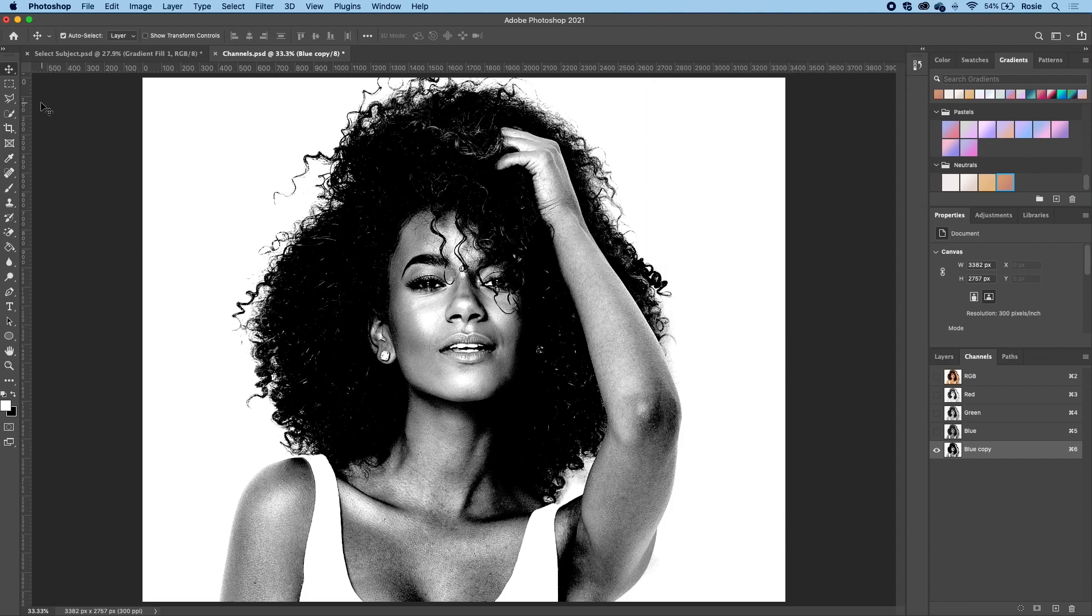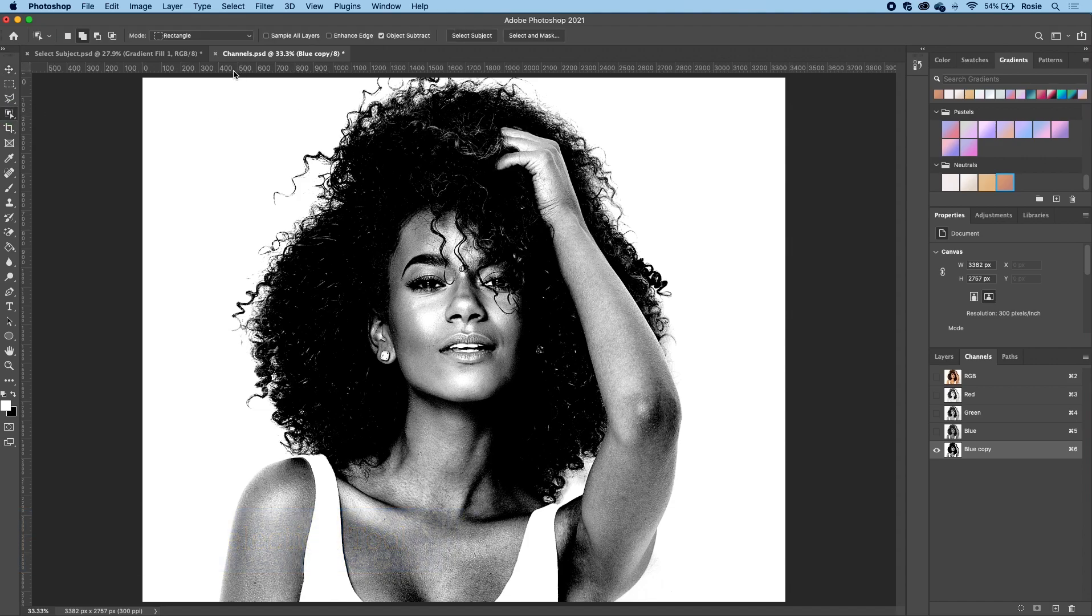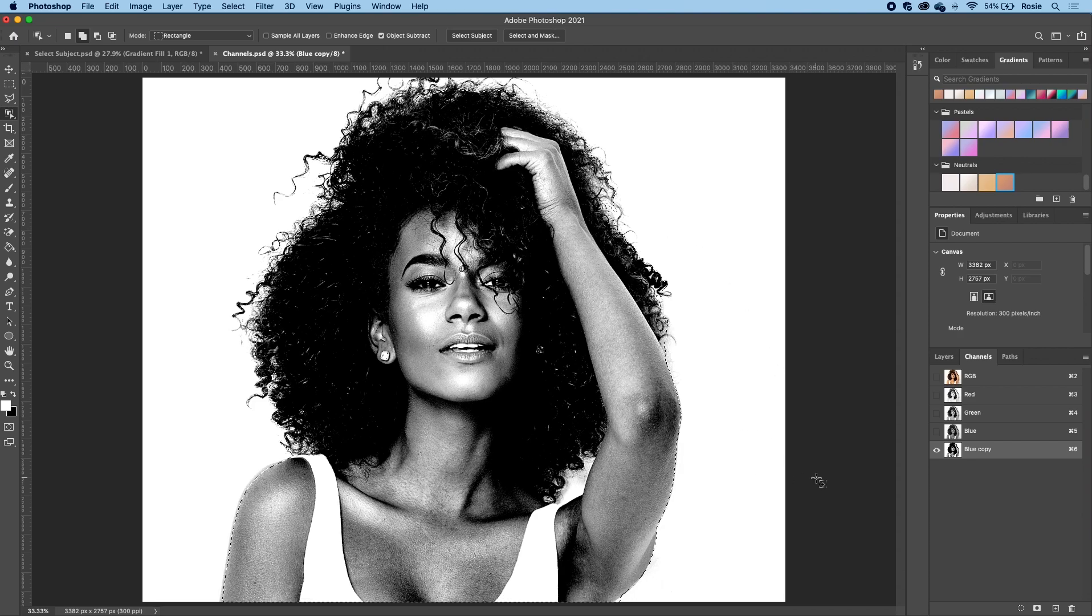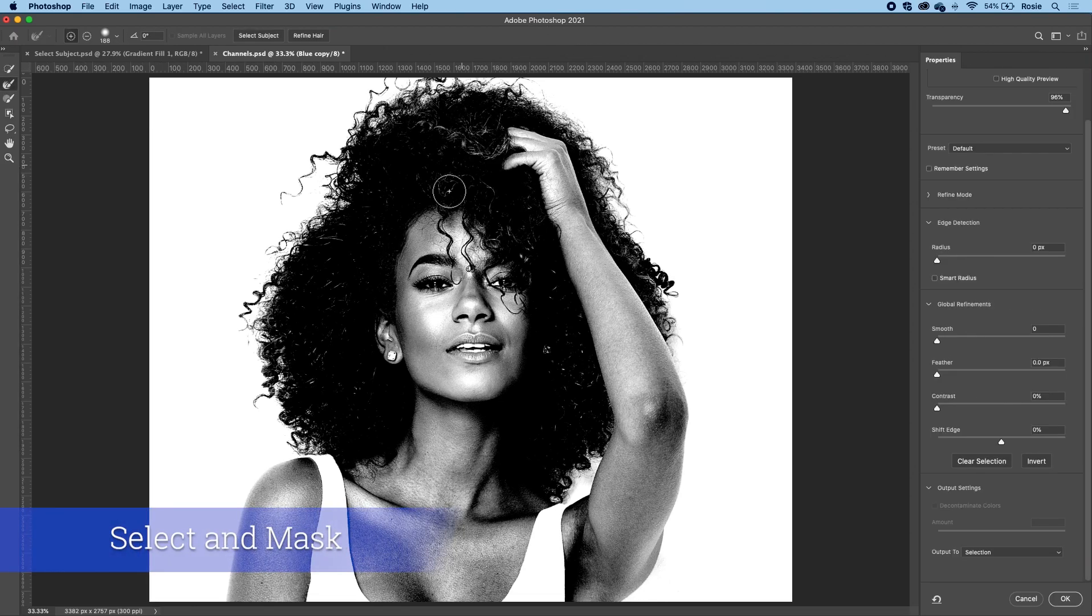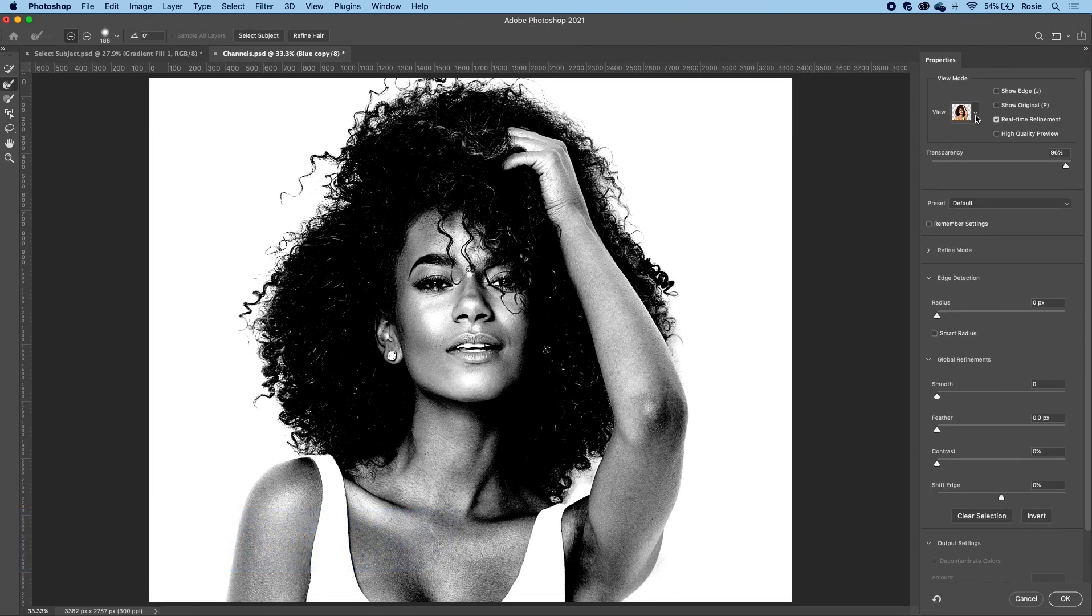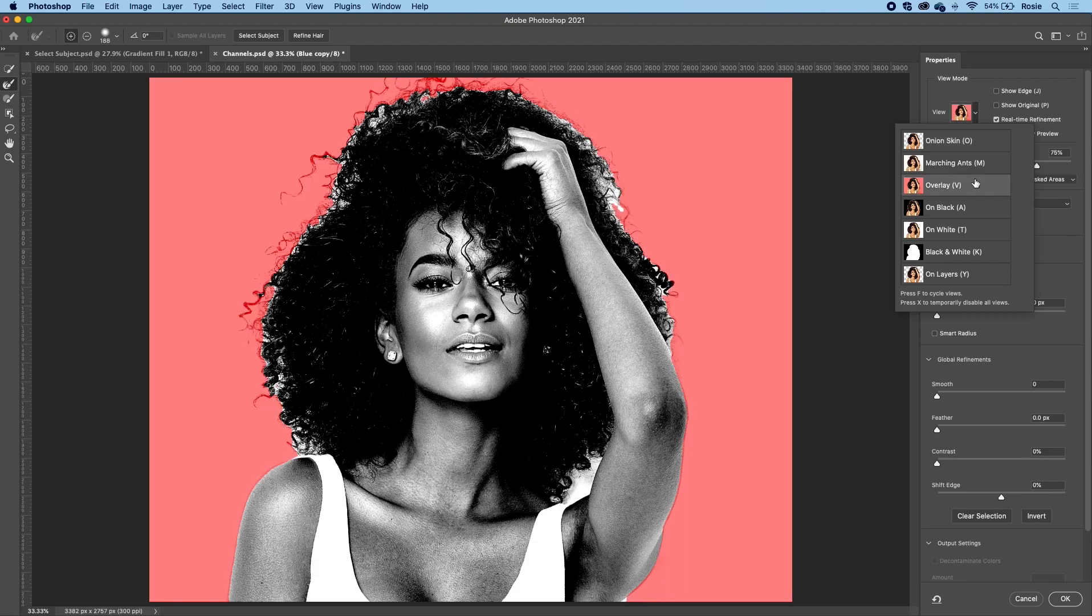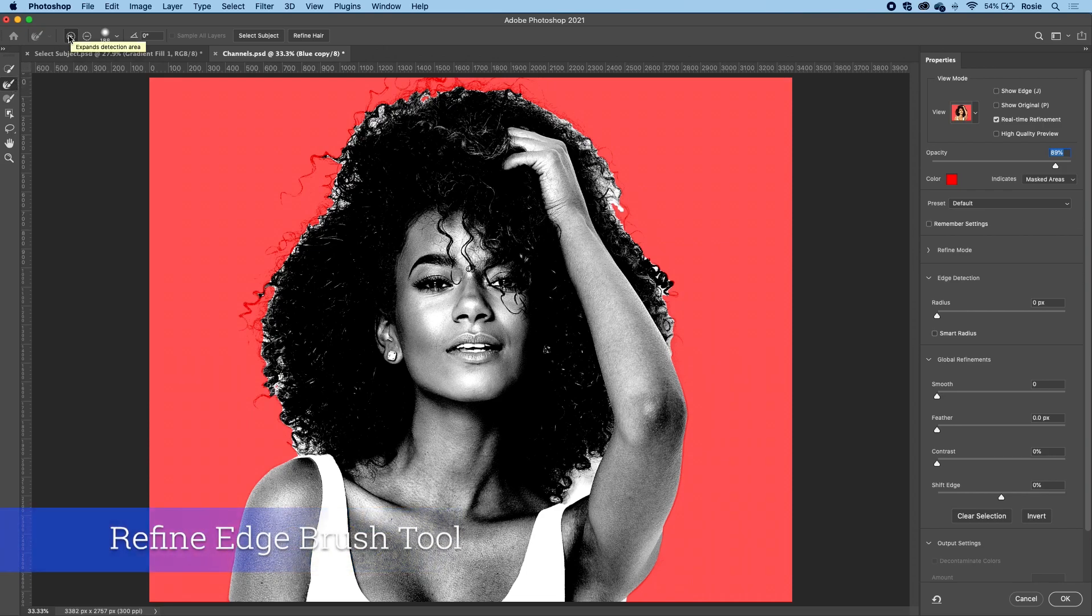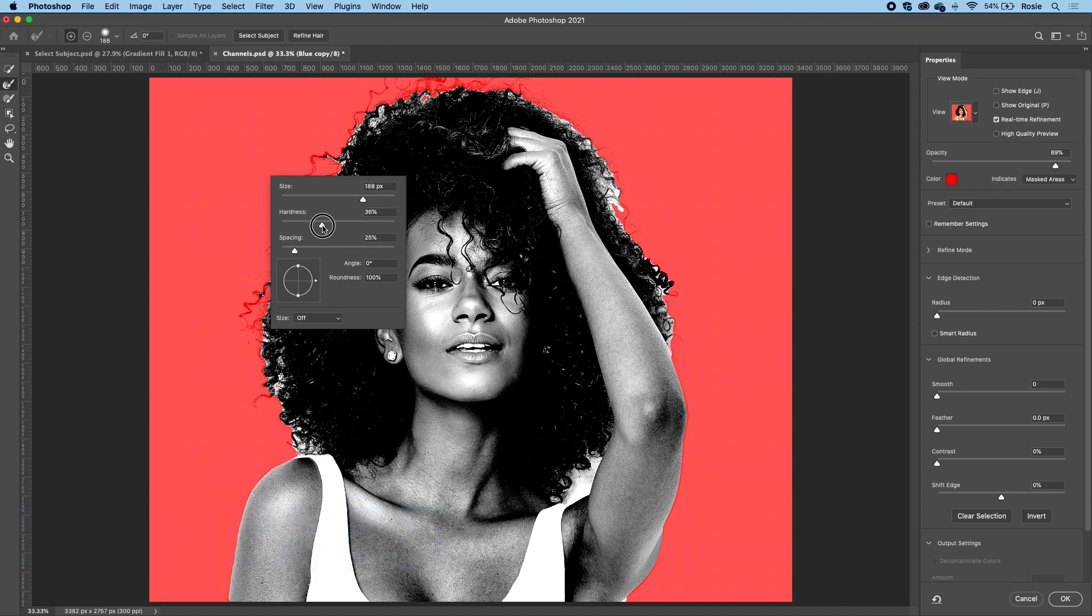Then next, we will grab the object selection tool, which is over on the left hand side. So make a selection of this. If you haven't discovered this tool yet, it's pretty awesome, makes the selection for you. Then over at the very top, click and go into the select and mask workspace. In the select and mask workspace, I've chosen the view mode as overlay this time. And what I will do is grab the refine edge brush tool and just clean up the edges.